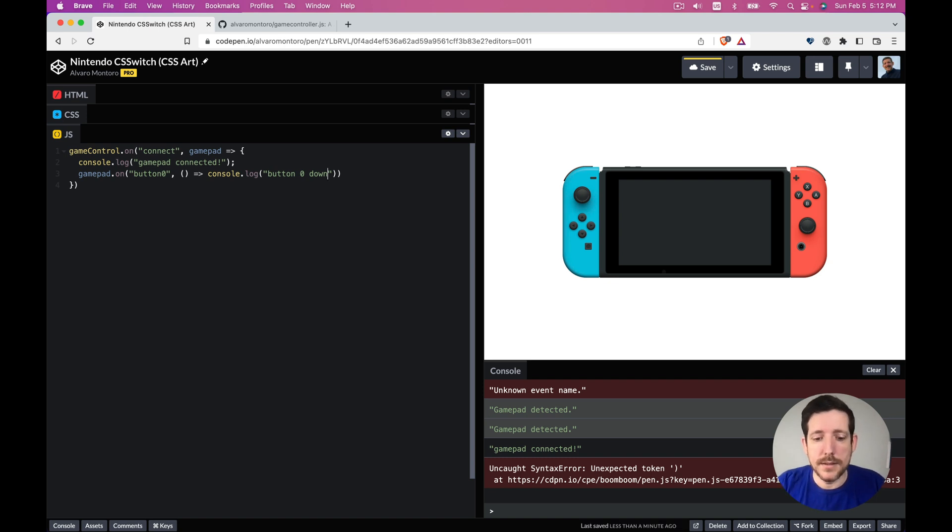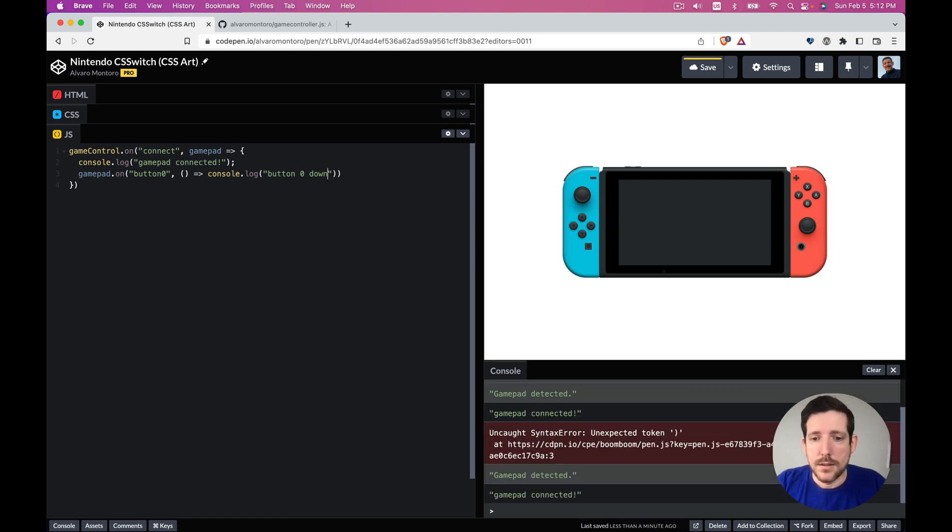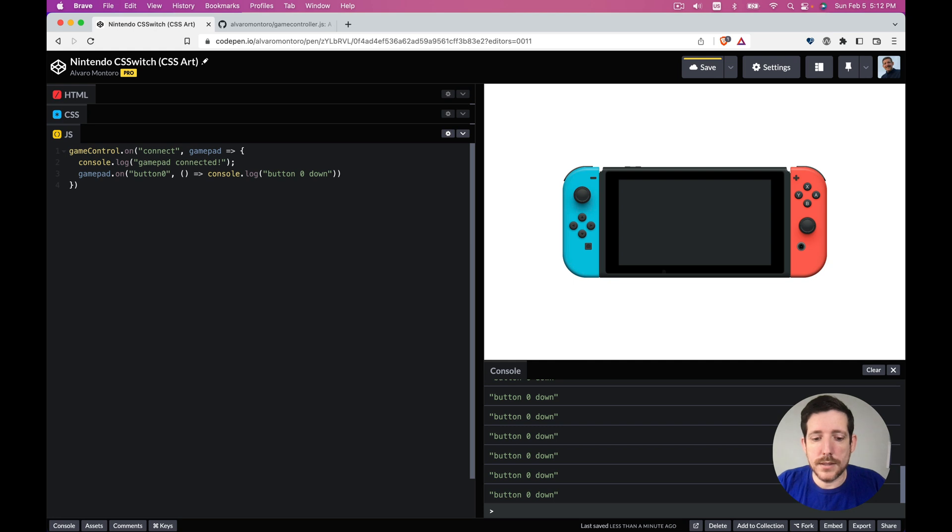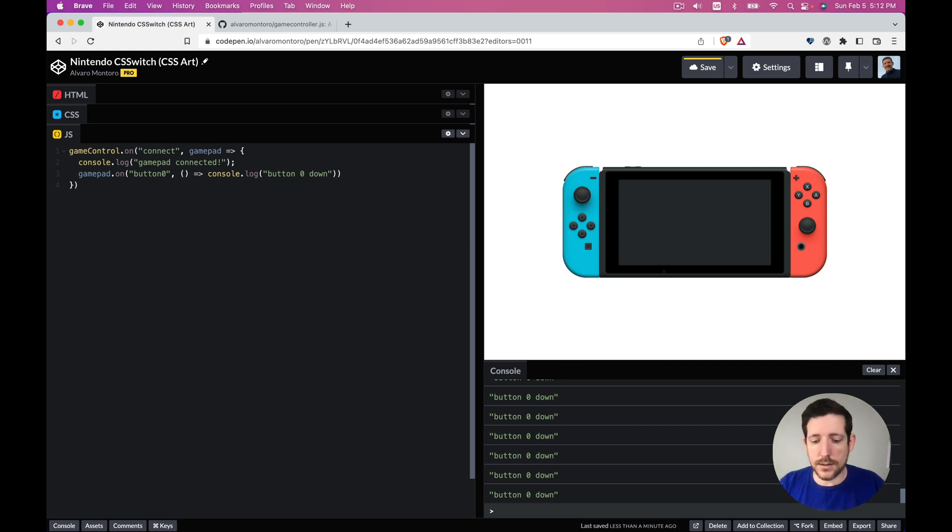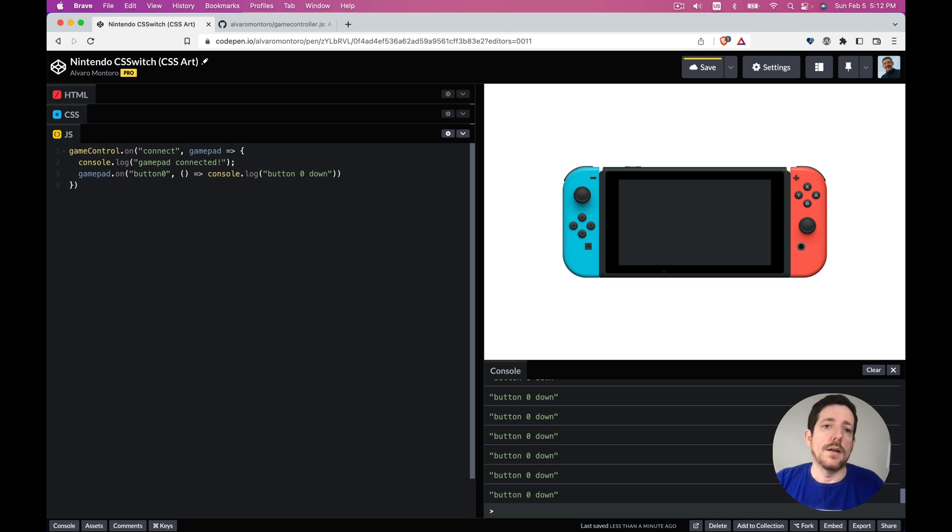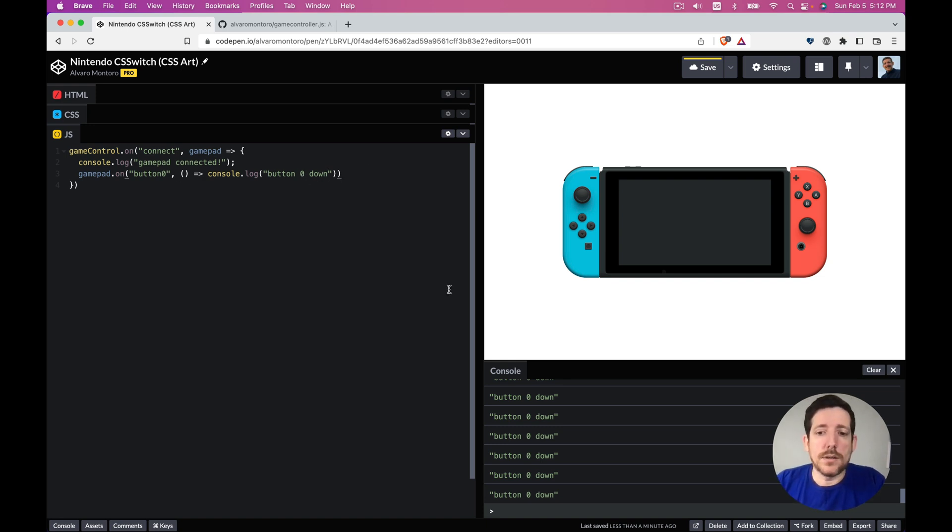So this is button 0, so it's like that. So it's probably going to be 0, 1, 2, 3 if it's a standard. So that's good, you see that we got it.